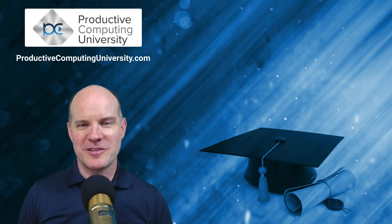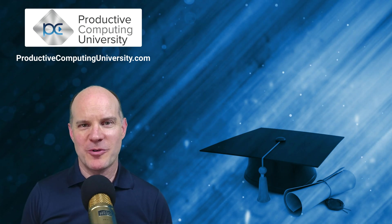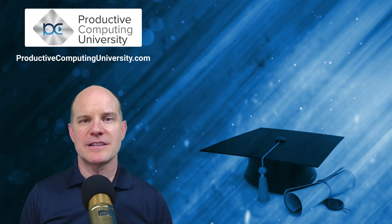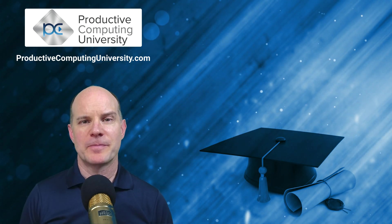Hello, I'm Mark from Productive Computing and Productive Computing University. Thanks for joining us in this lesson.